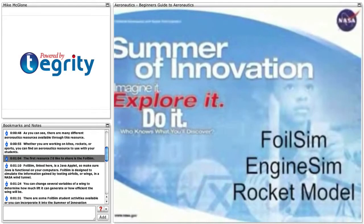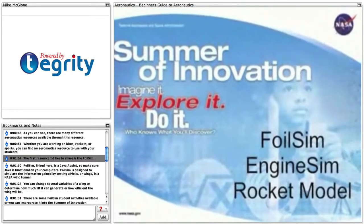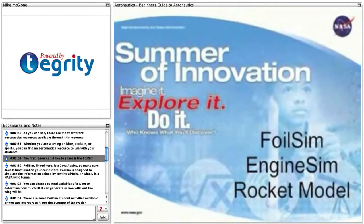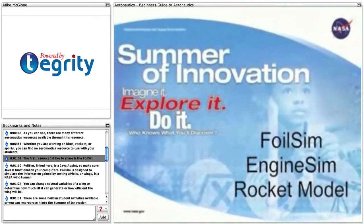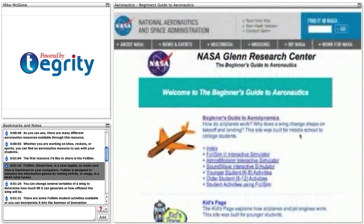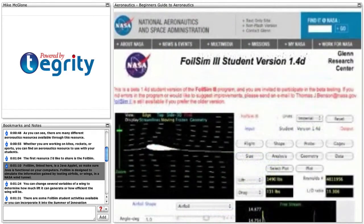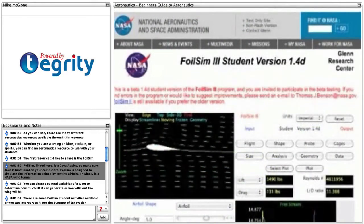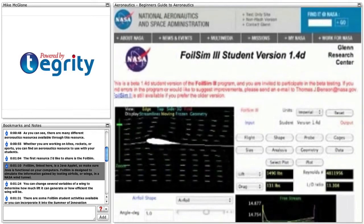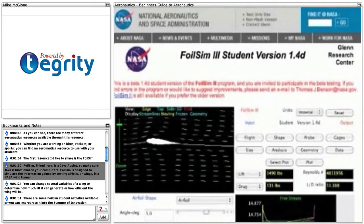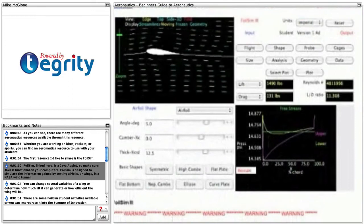The first resource I'd like to share is FOILSIM. FOILSIM, linked here, is a Java applet, so make sure Java is functional on your computers. FOILSIM is designed to simulate the information gained by testing airfoils or wings in a NASA wind tunnel.